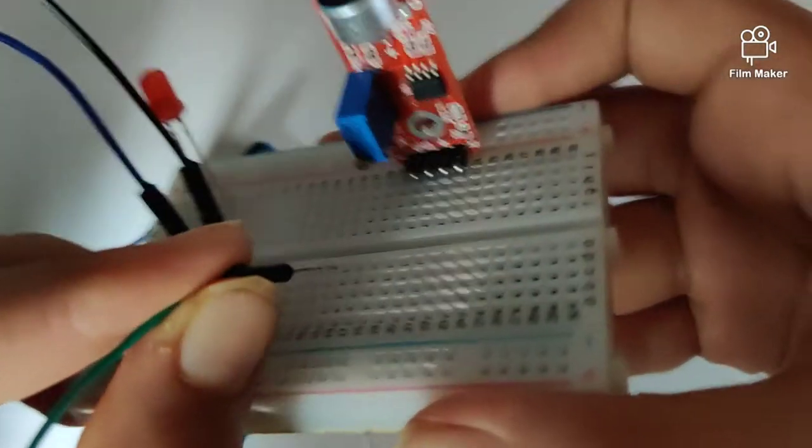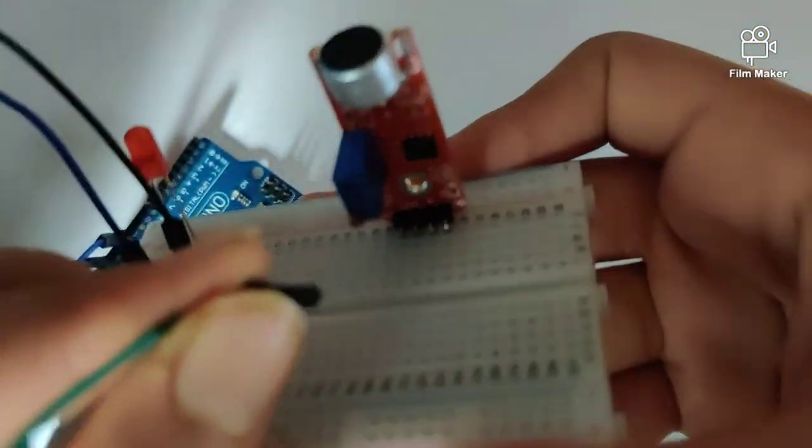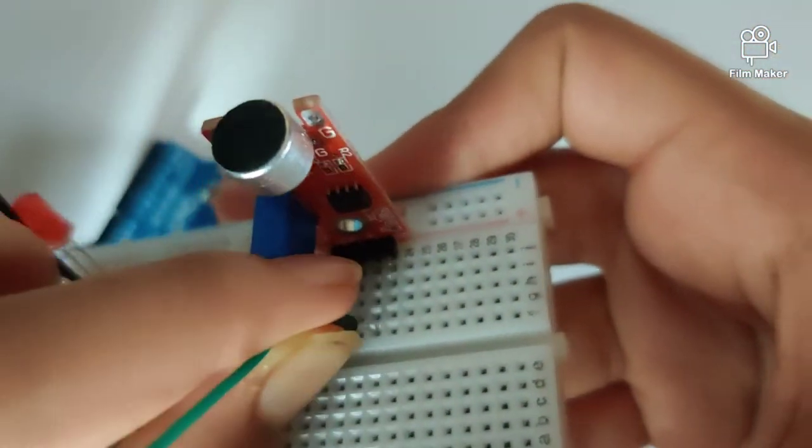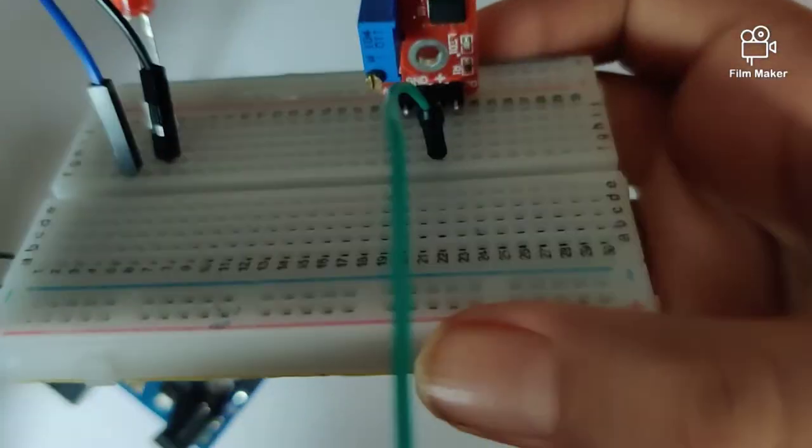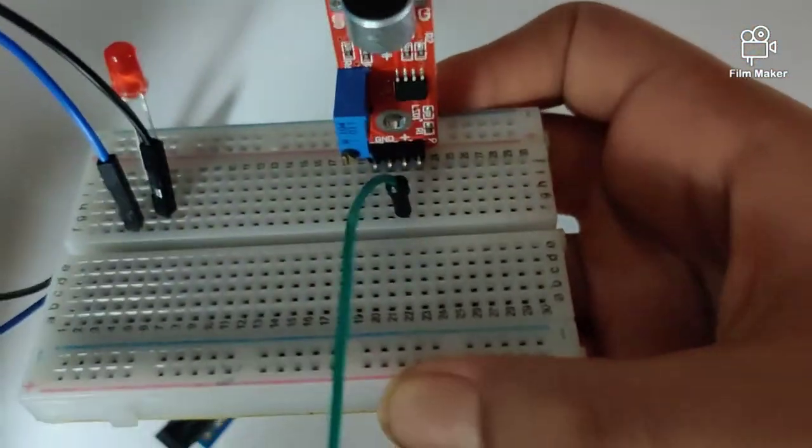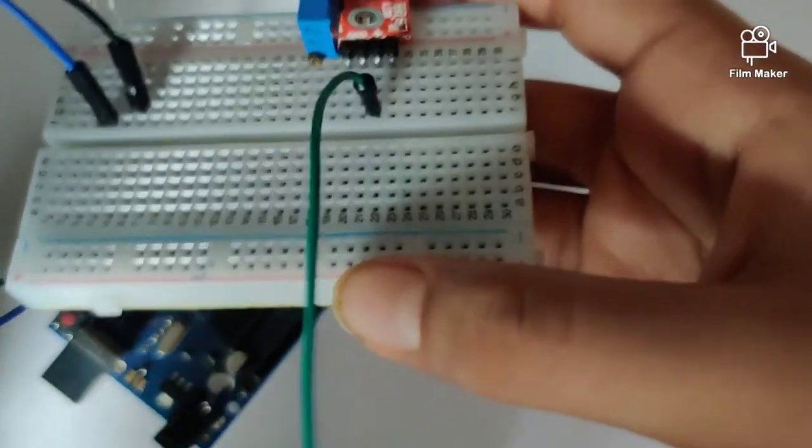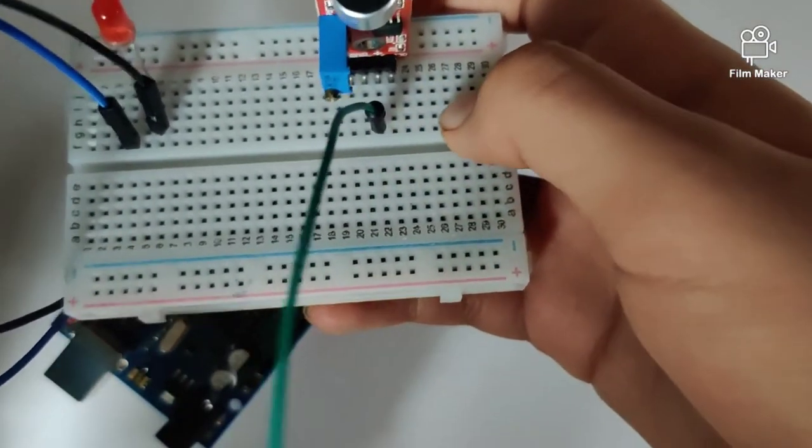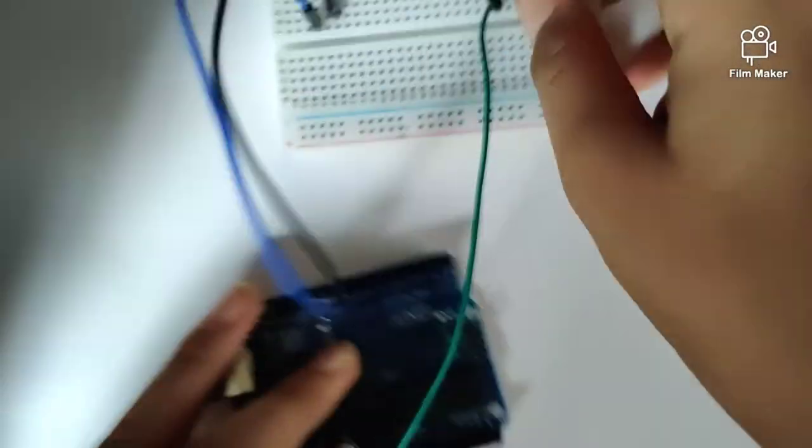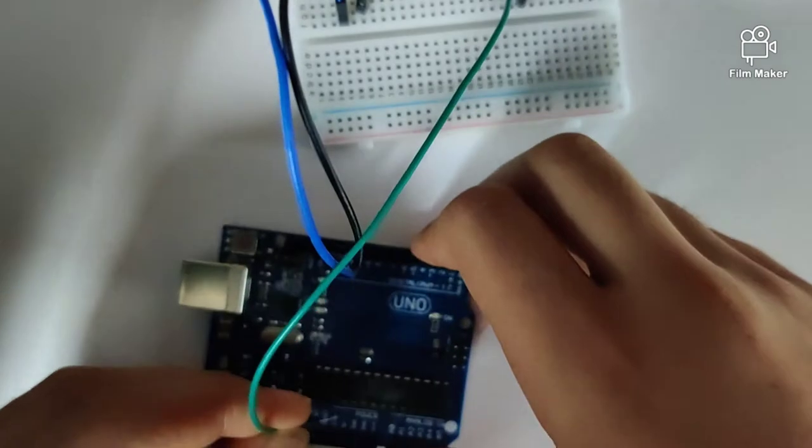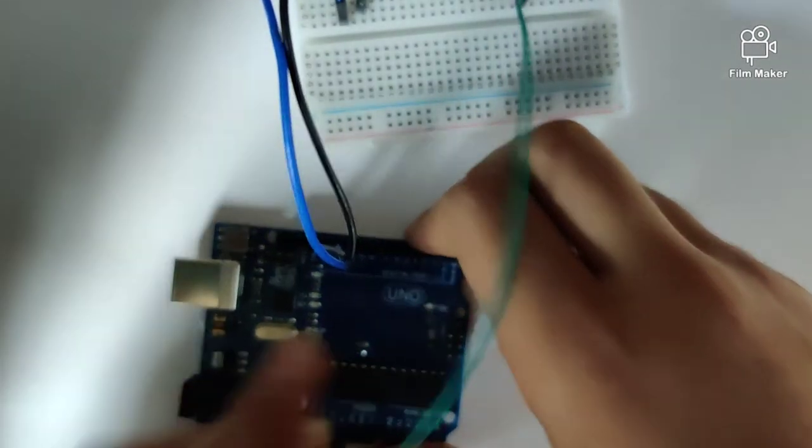Let's start by plugging in the positive pin. The positive pin is second from the right end, so we plug in the positive pin onto the five volts of the Arduino Uno.